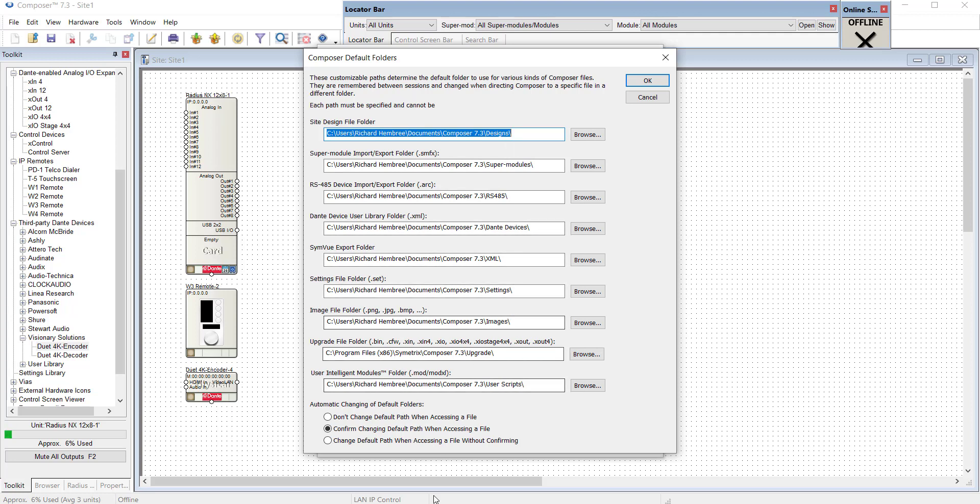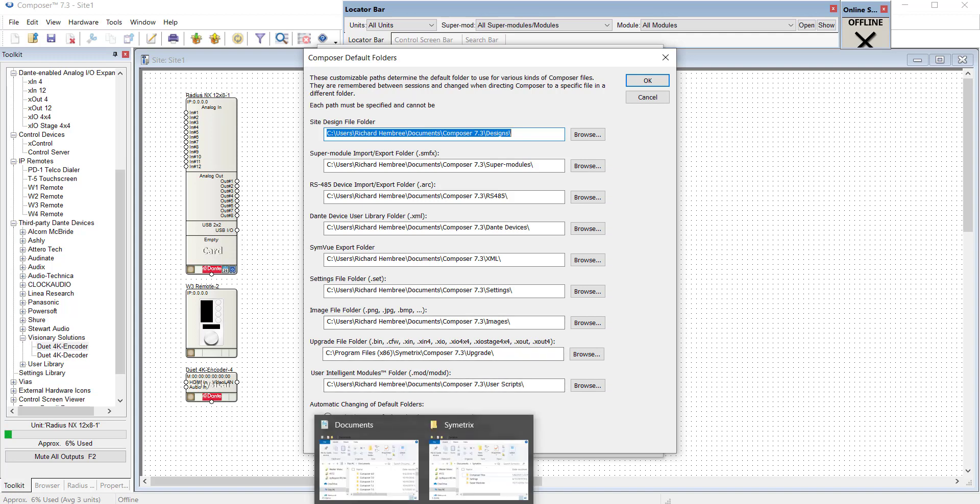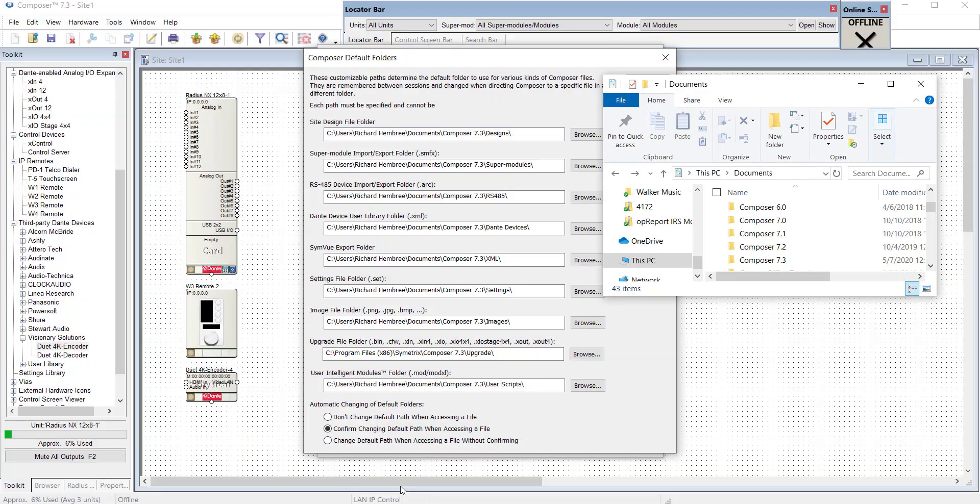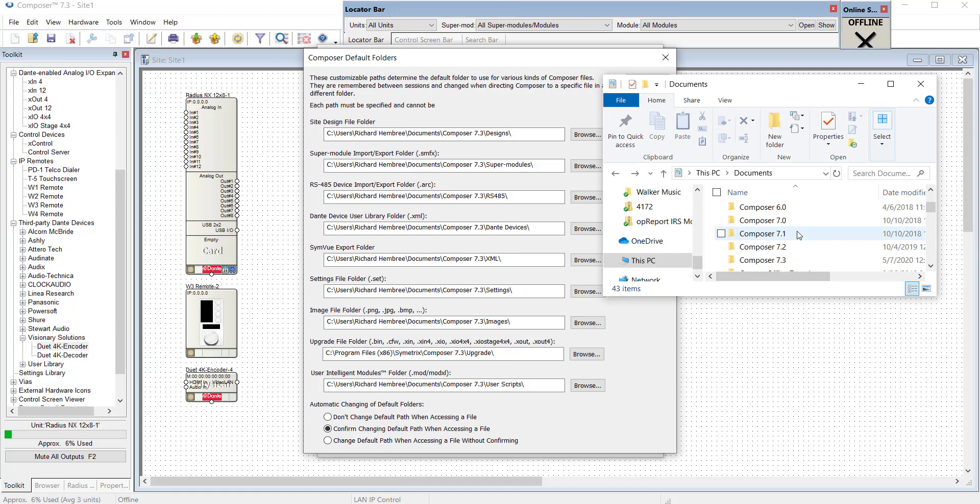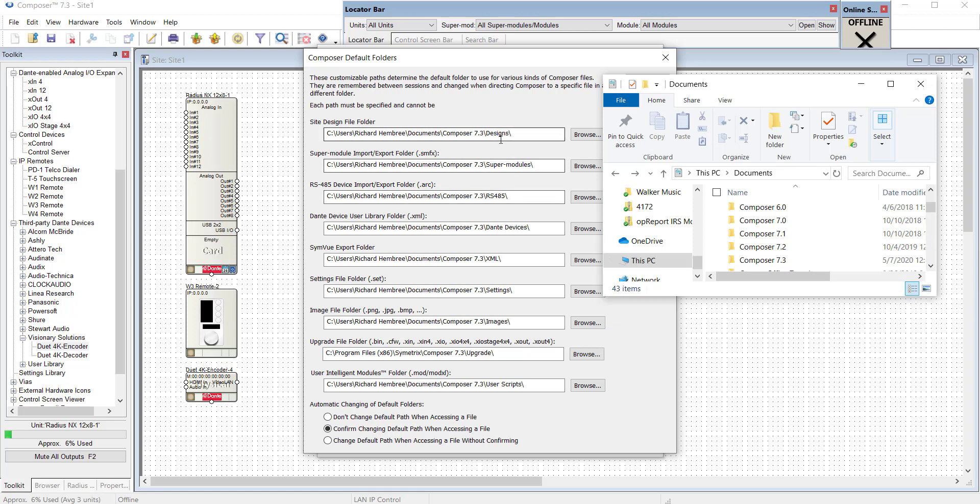Well with this computer I have collected more than one. One set for Composer 6, 7.0, 7.1, 7.2, 7.3, etc. Within each one of those there is a set of these subfolders.